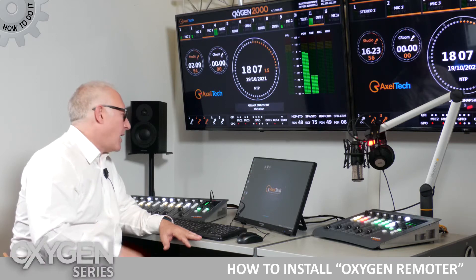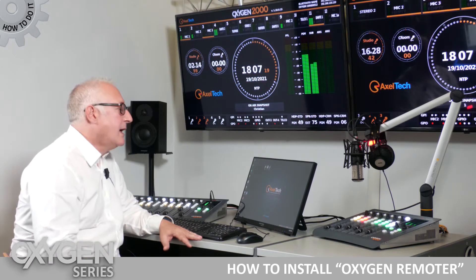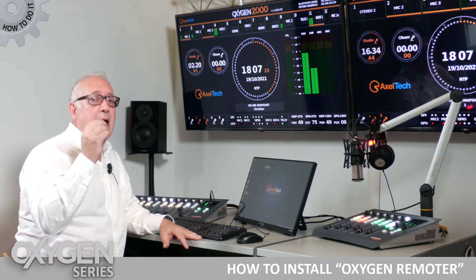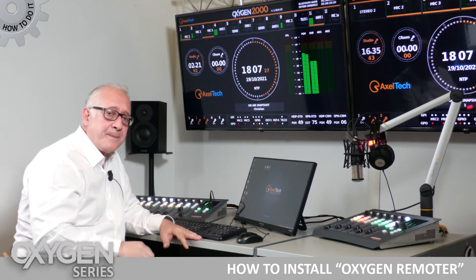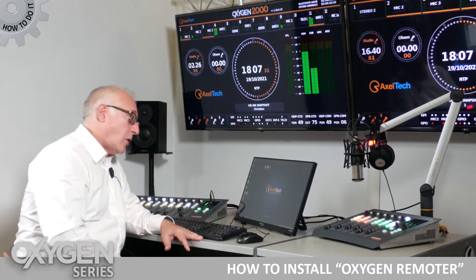Hello everyone, I'm Marco Branzanti, CTO here at Acceltech. Today we're going to talk about our Oxygen 1000, 2000, and 3000 digital consoles. Specifically, we're going to talk about the Oxygen Remoter, which is an application you can install on Windows that will allow you to completely remote control your console.